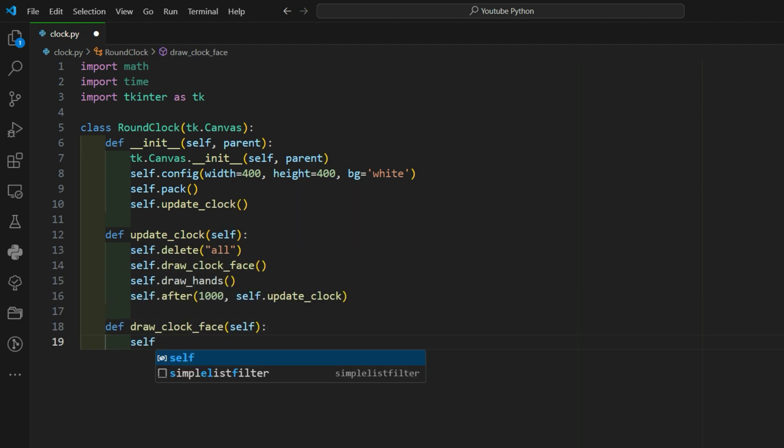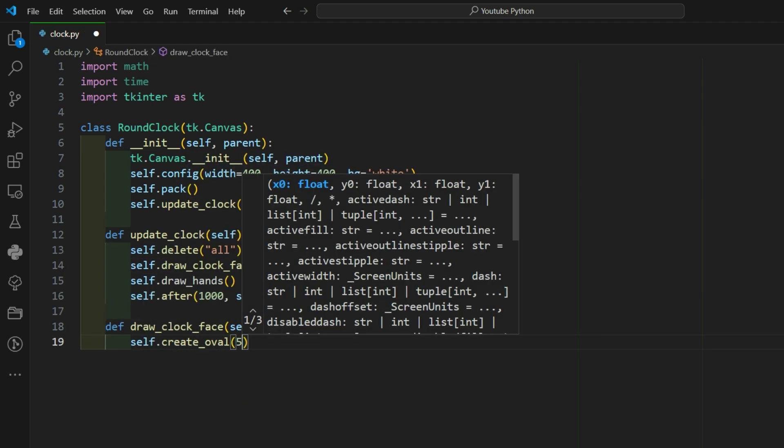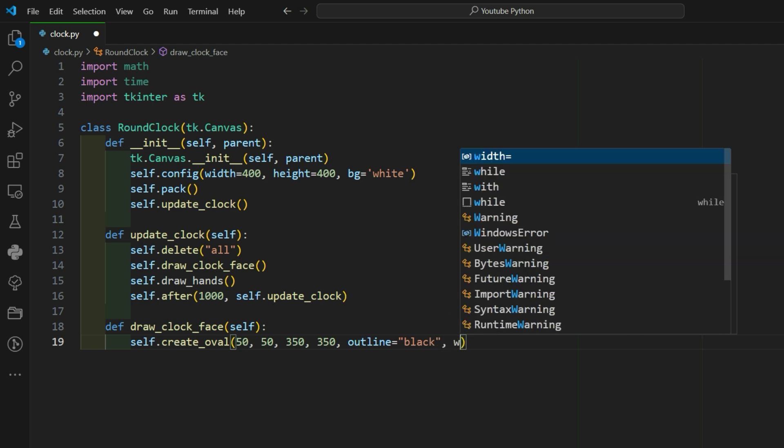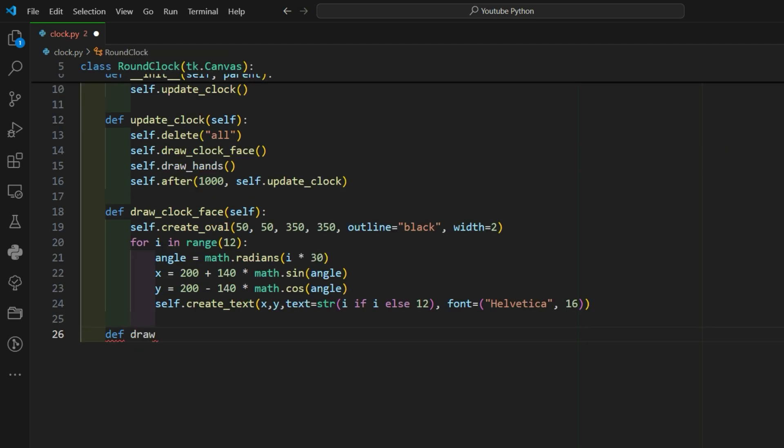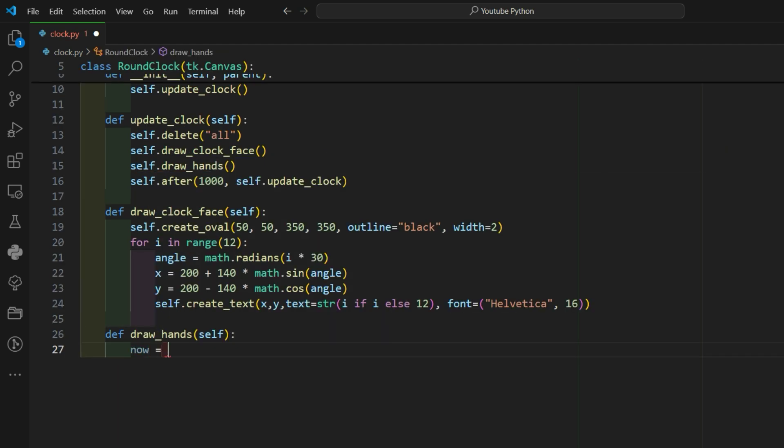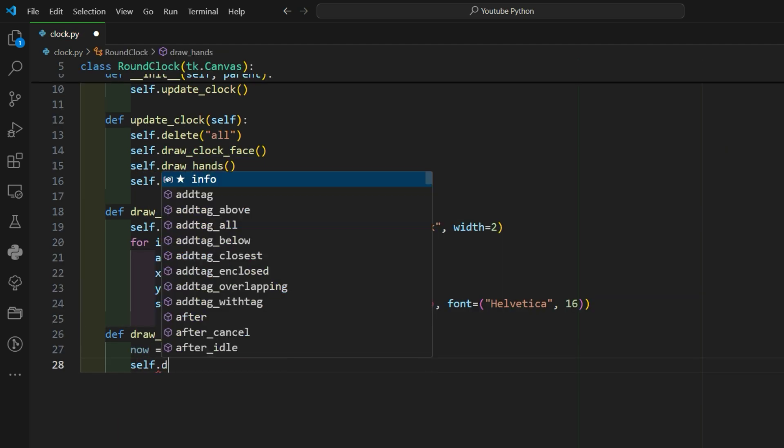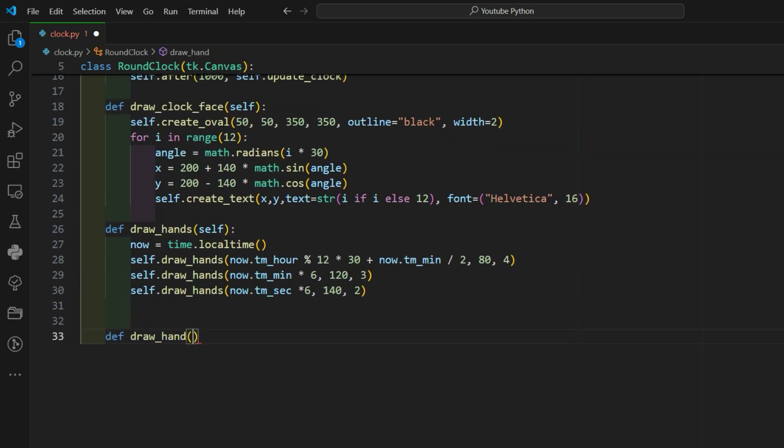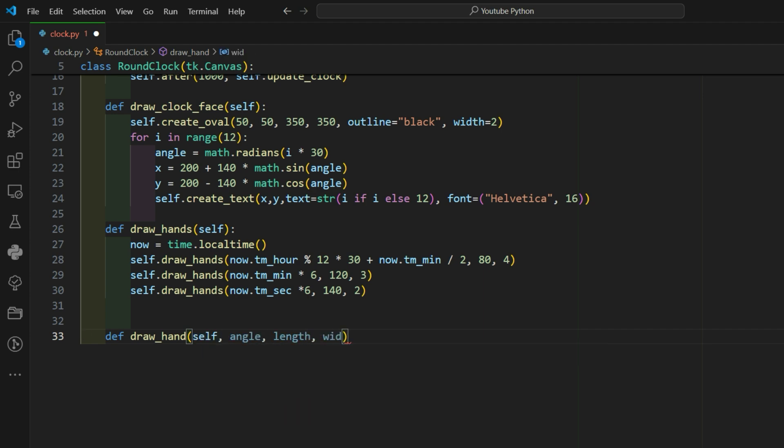The draw clock face method draws the circular face of the clock and the numbers around it. The draw hands method gets the current hour, minute, and second. The draw hand method calculates where each hand should point based on the current time.